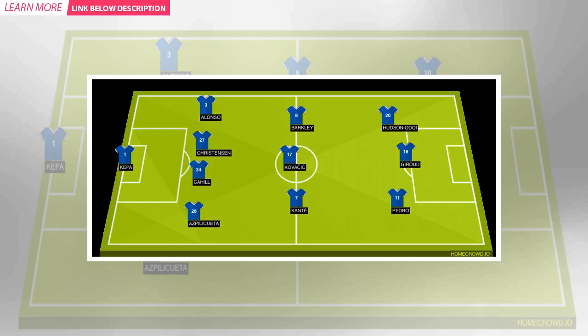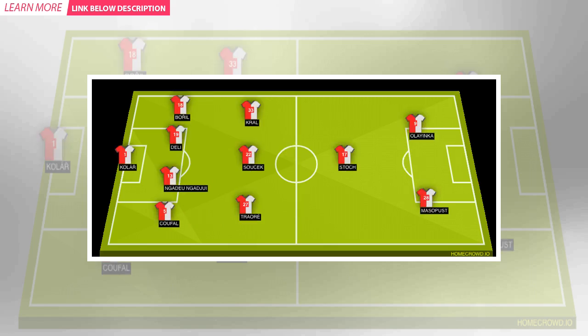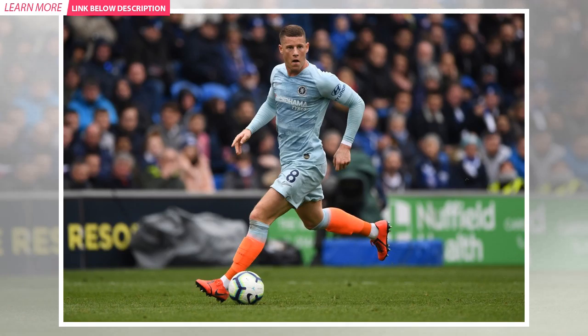Chelsea will be looking to defend their narrow 1-0 lead from the first leg when they host Slavia Prague in the UEFA Europa League on Thursday. Chelsea hold a slender lead from the first leg in the quarter-finals. Slavia Prague will be looking to take advantage of not being completely out of the tie and mount a second-leg comeback, something that has happened quite a lot in European competitions this season.